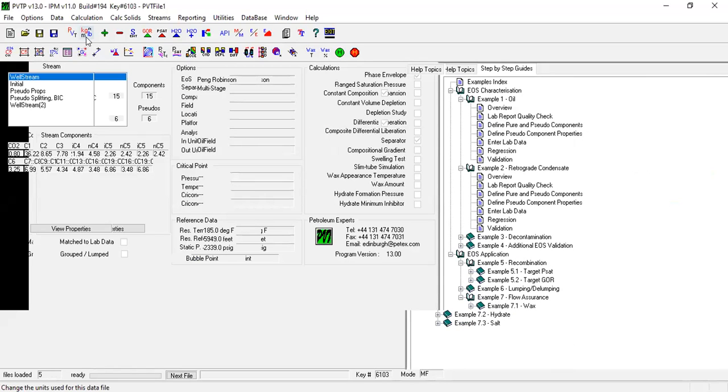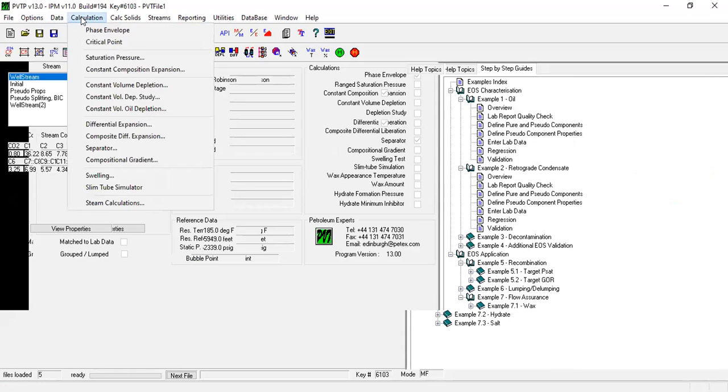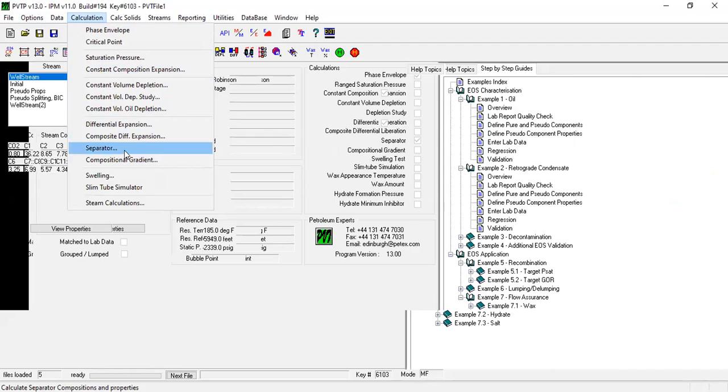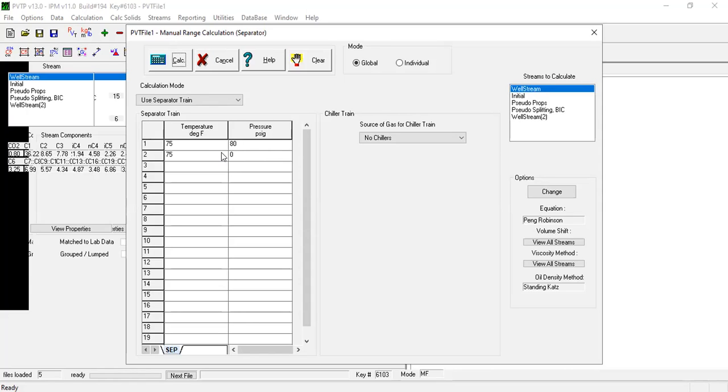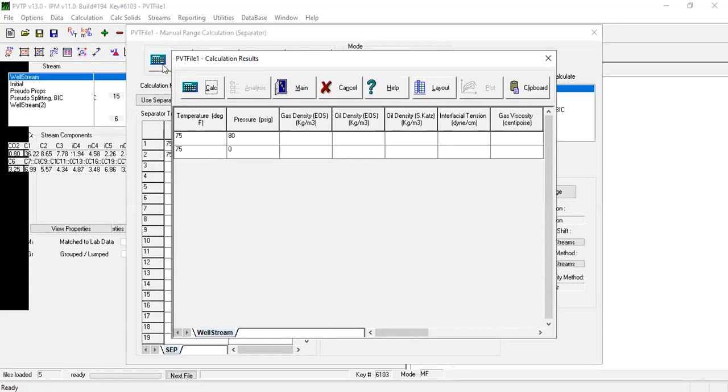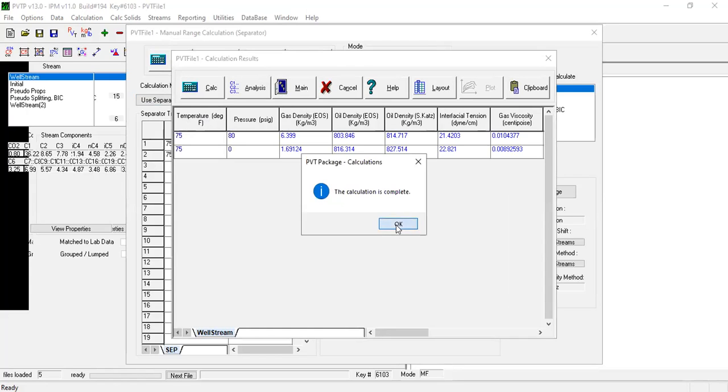Now the separator experiment can be accessed via calculation in the taskbar and then separator. In the windows that opens, specify the pressure and temperature of the differential separator stage, which should have been saved from the first time we assess parameter experiment after defining the pseudo properties. Press calculate and then calculate. Calculation is complete.